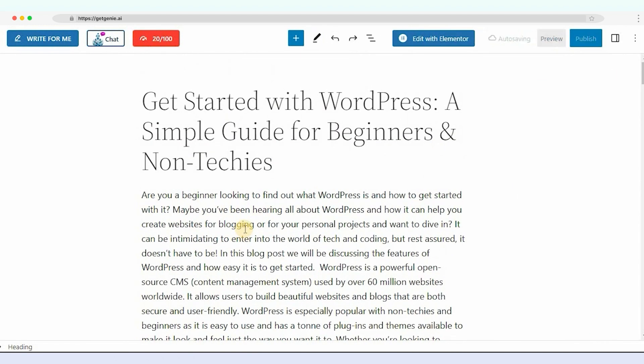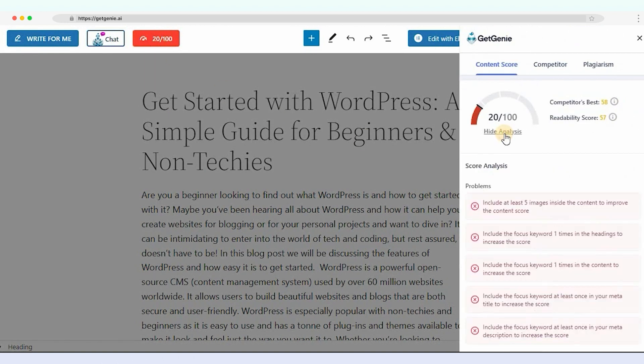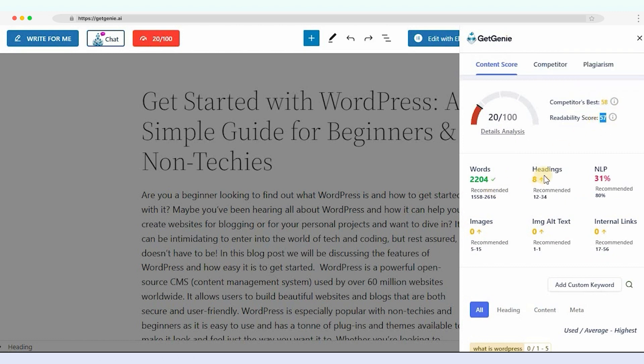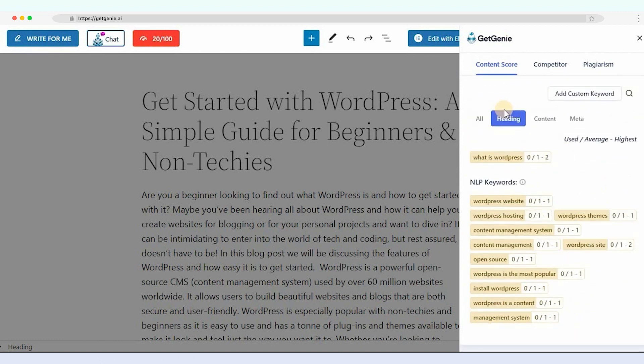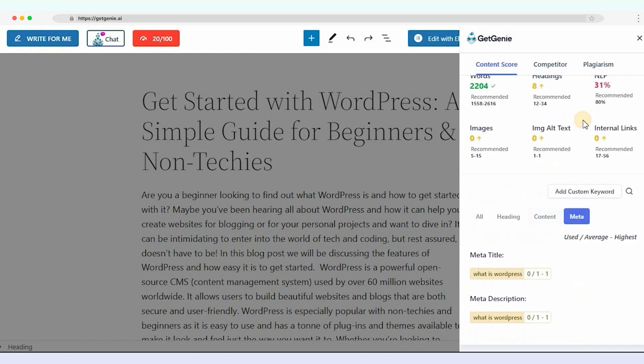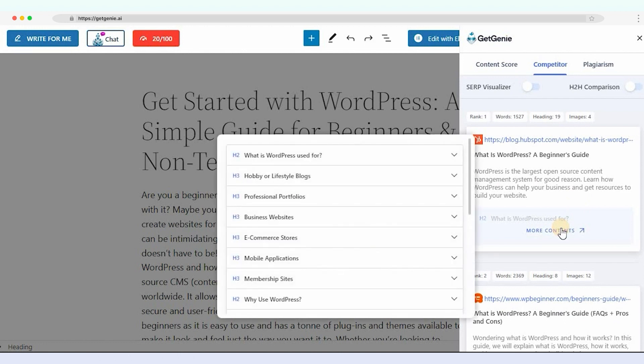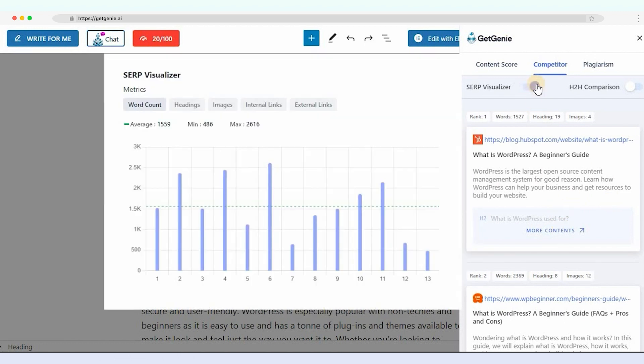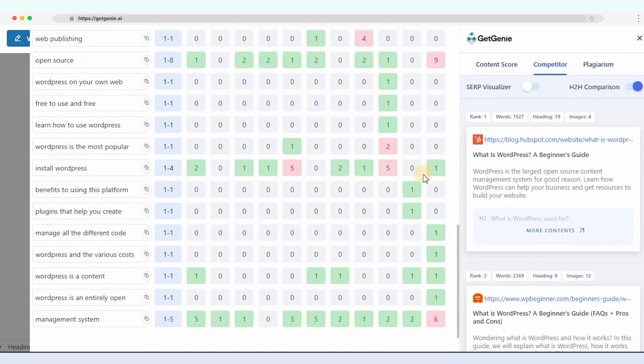One more thing, you can see the content score from here. Click on the red score tab of the editor. You can see all details to improve your content, including word count, headings, NLP, internal links, etc., along with the recommended values. Also, you can see the SERP visual as well as do the head-to-head comparisons.